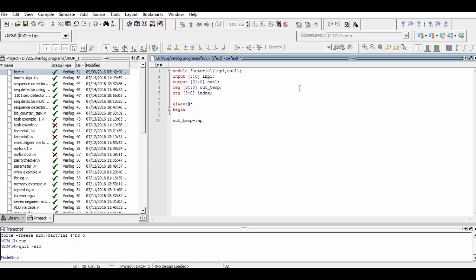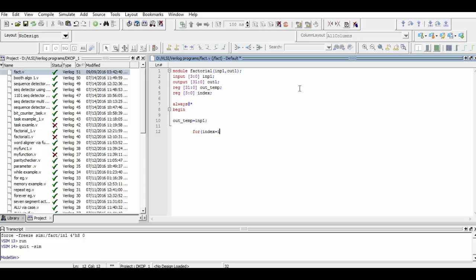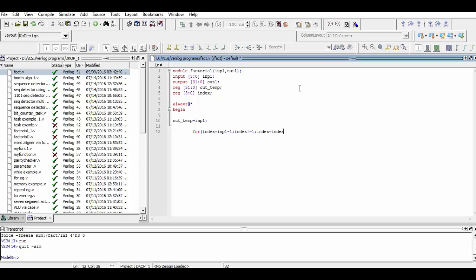Now we begin a for loop in which we assign the index value as the given input value, then decrement the value until it reaches 1. In the loop, we multiply the out_temp, which is the temporary output register, with the index.